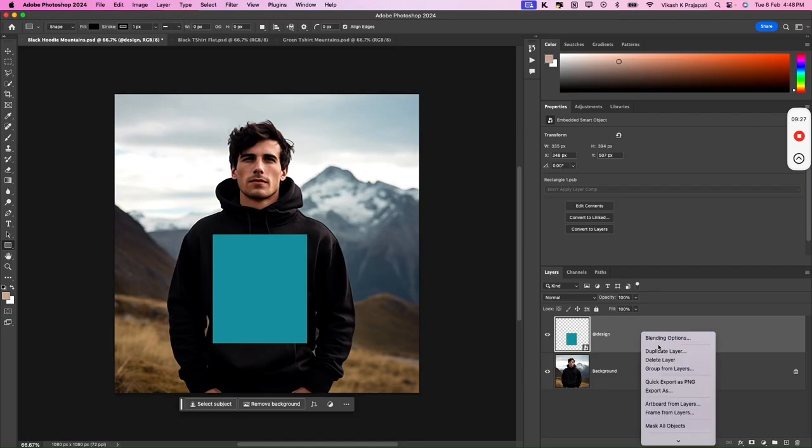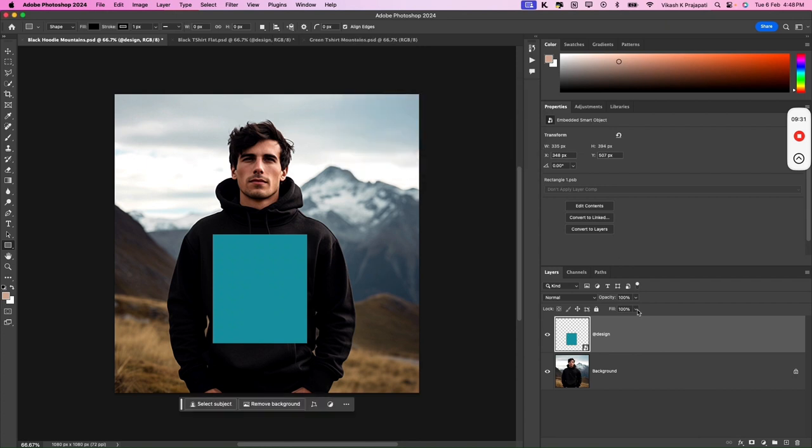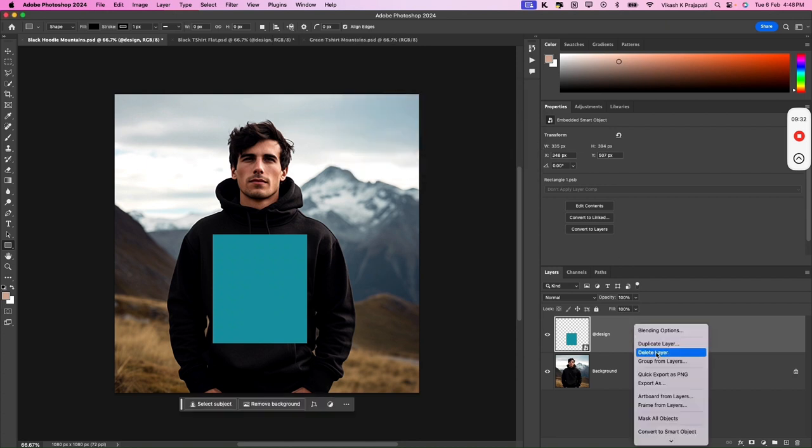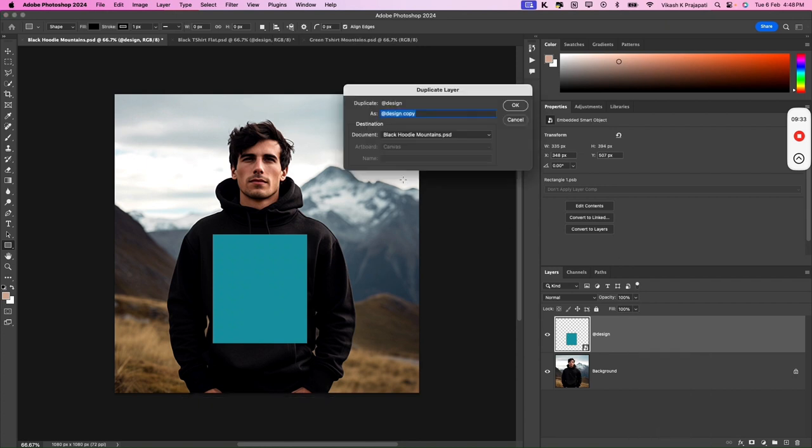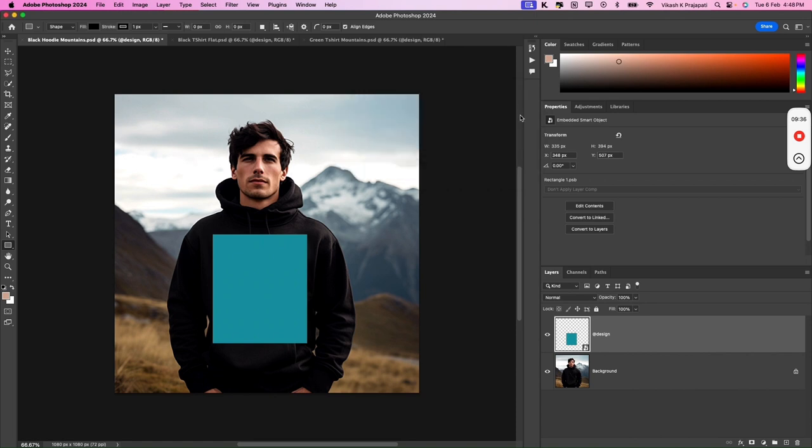Next, we'll duplicate this onto the other two files. Black t-shirt. Green t-shirt mountains.